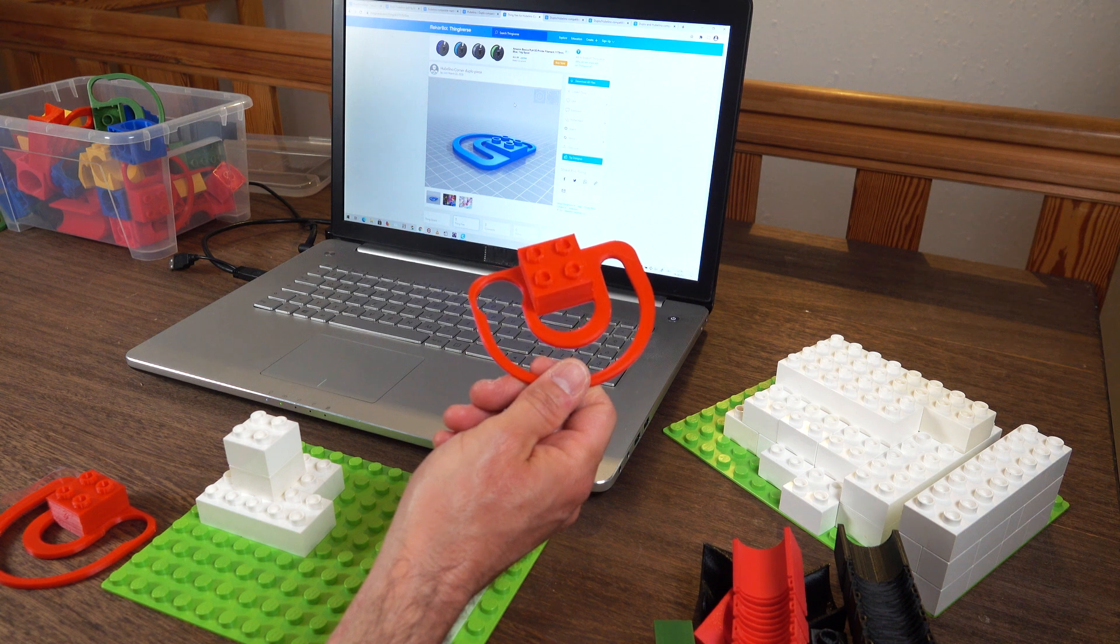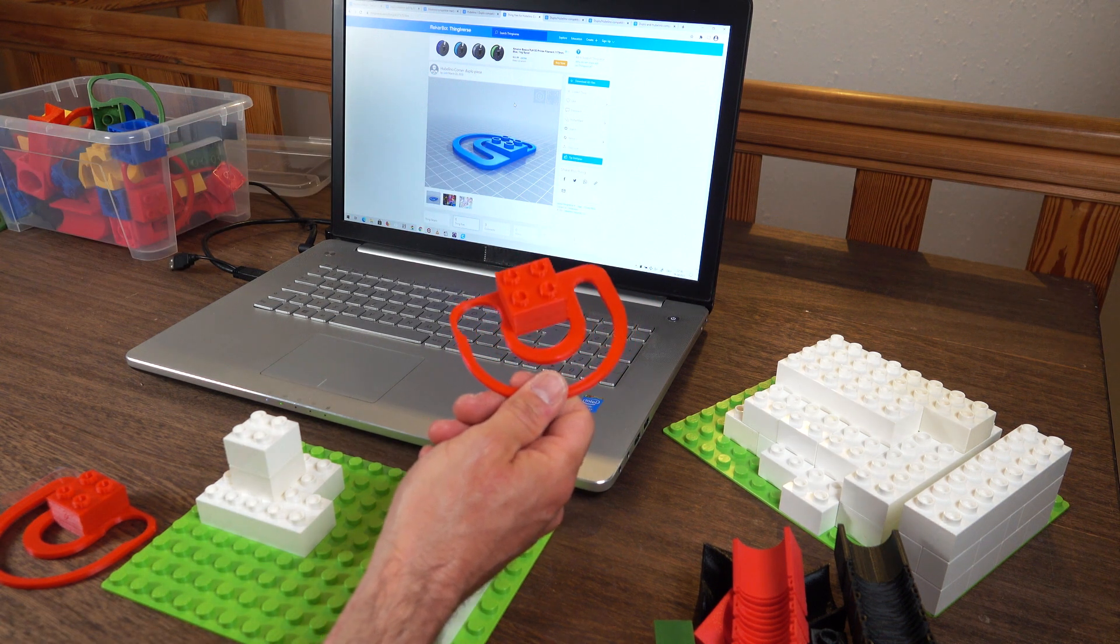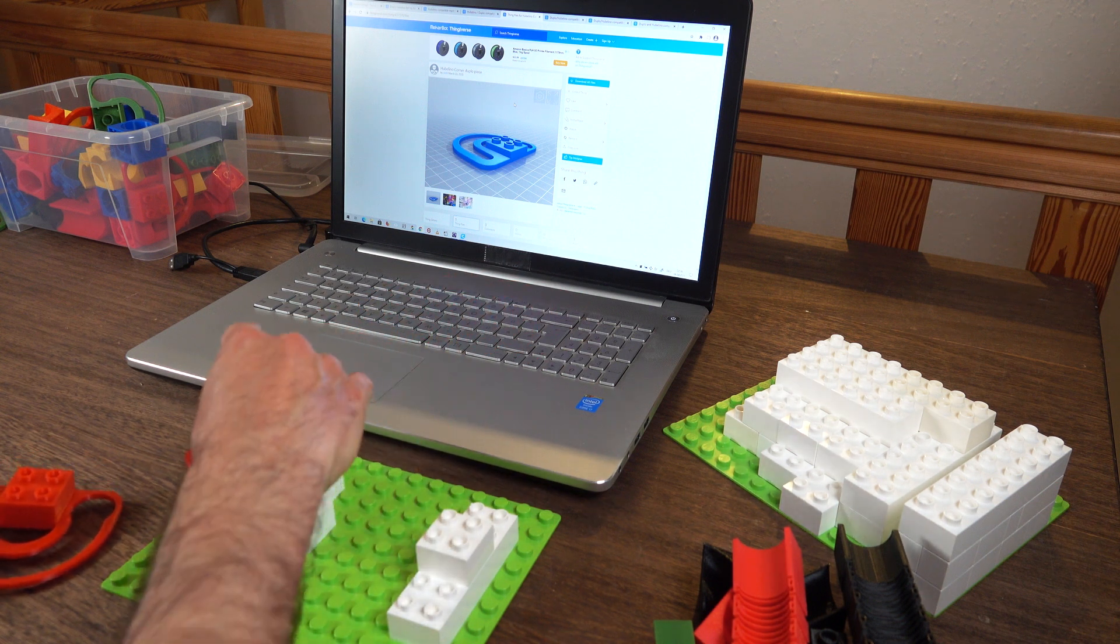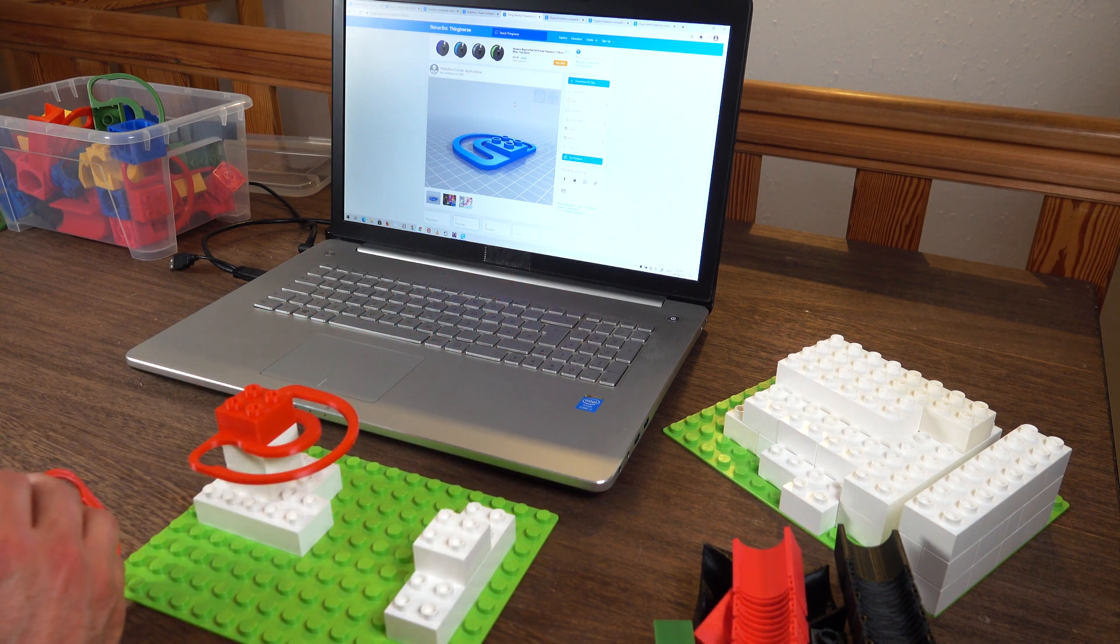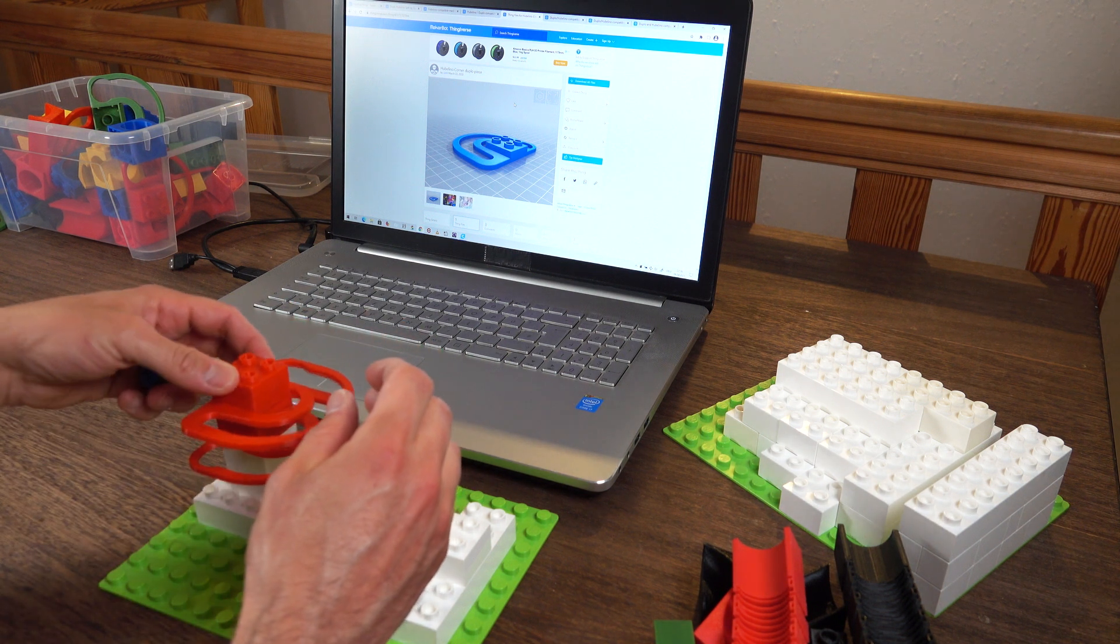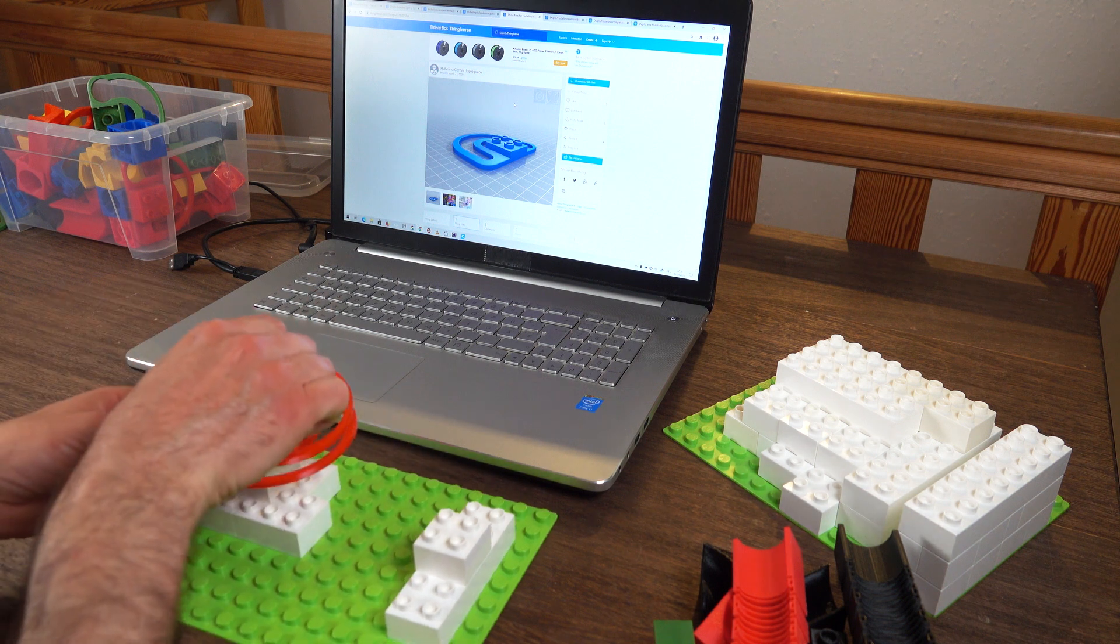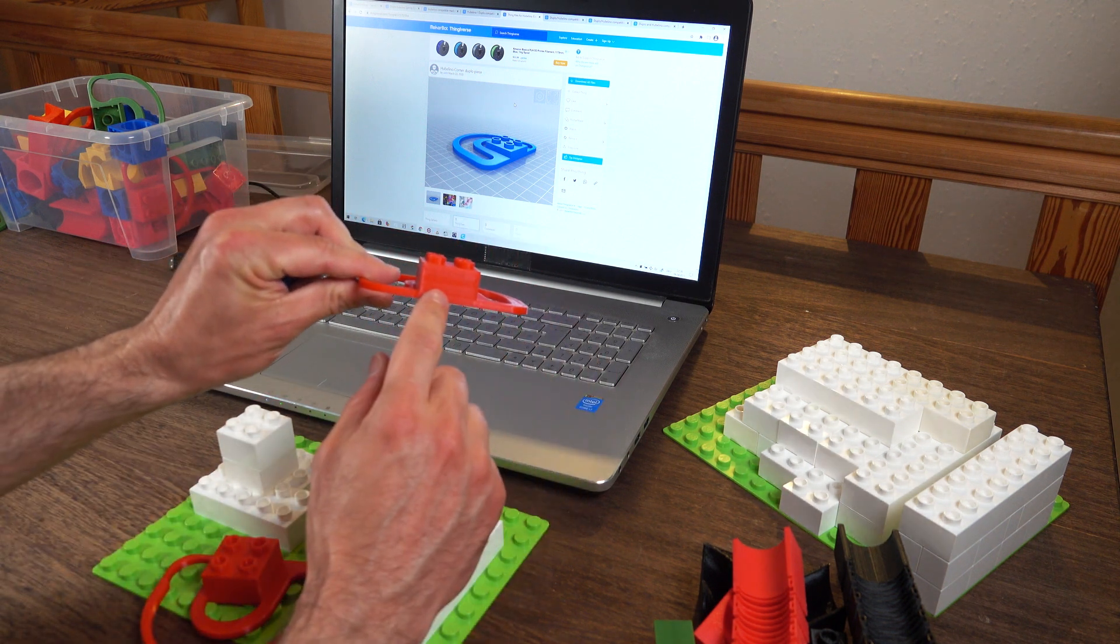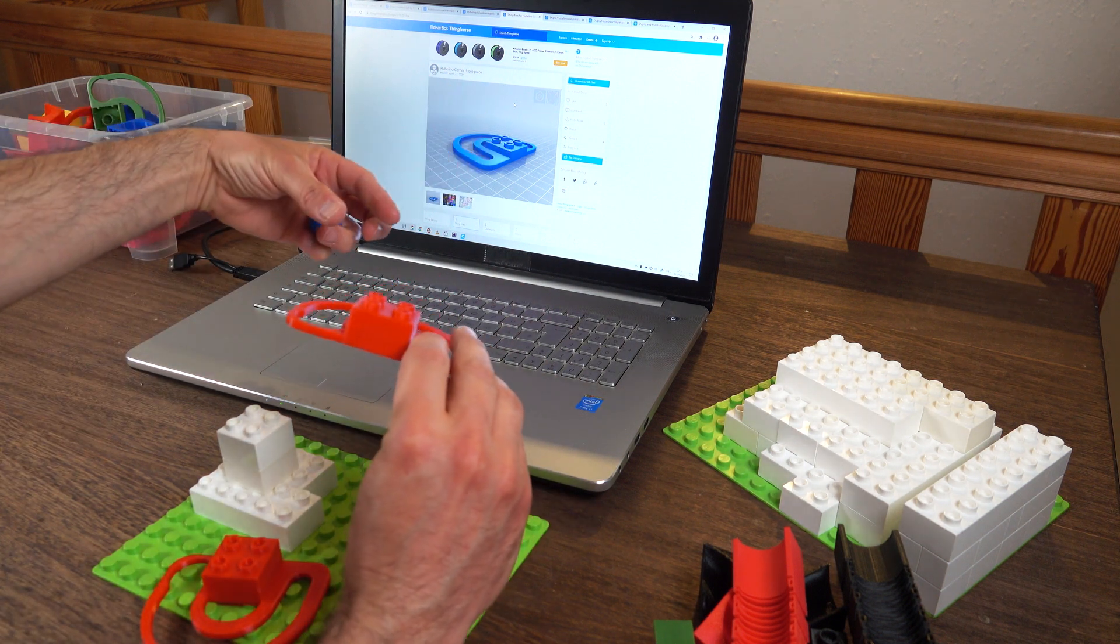When I first downloaded this, this didn't have studs on top and because I wanted to make this stackable, I decided I'm going to try my luck with a little online tool called Tinkercad and actually give this studs myself. And the way I did this is I just combined a model of a big brick with this thing that didn't have studs.